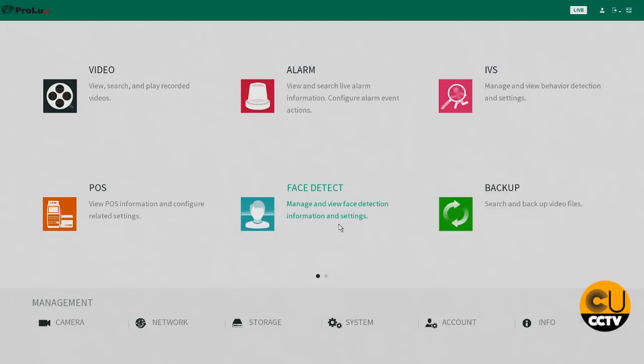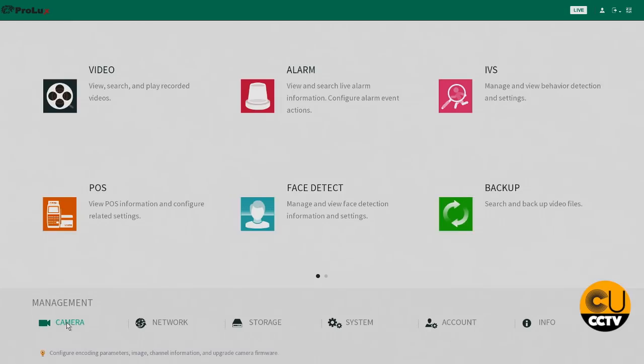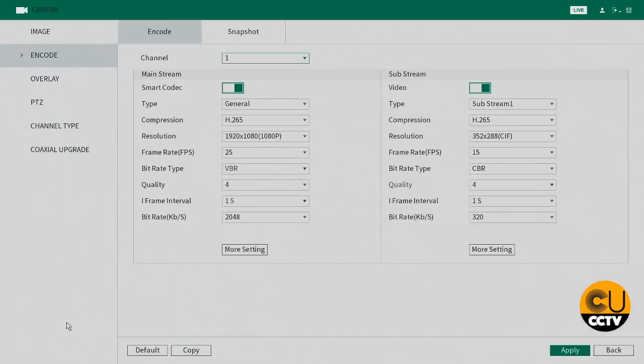So just go into your main menu, we're going to go down to your left corner into the camera settings. We're going to go into encode here, as you can see that's a two megapixel camera.